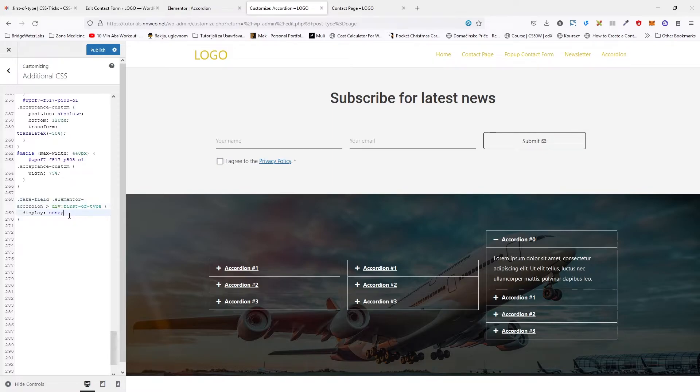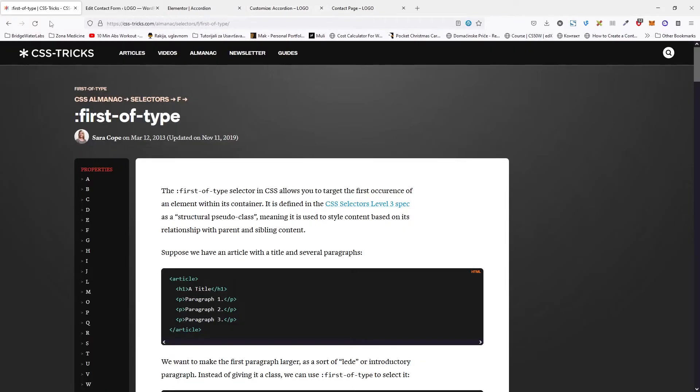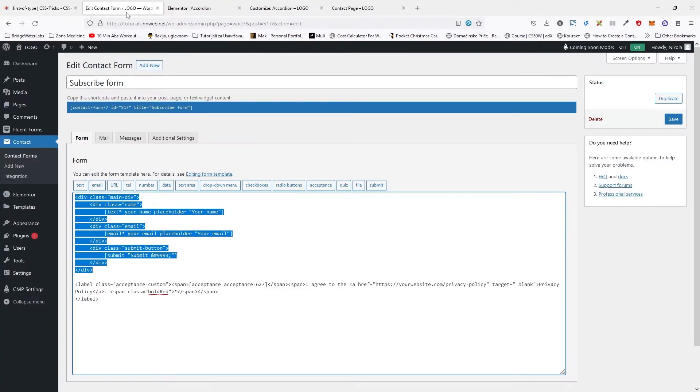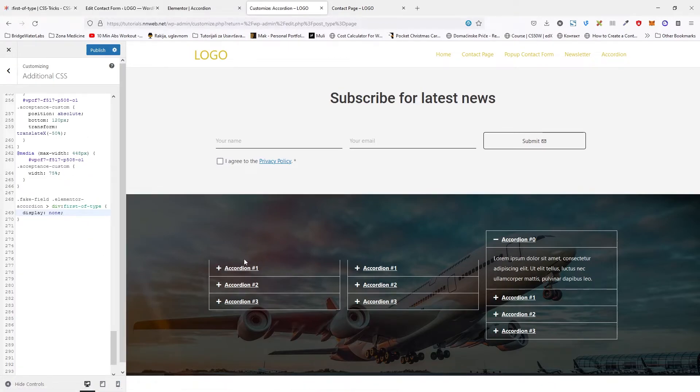This is our desired class with Elementor accordion classes. And div, first-of-type, with that command, display:none, it hides this first field. If you want to know more about first-of-type selector in CSS, you can find it on this website. I will put the link down there in the description.